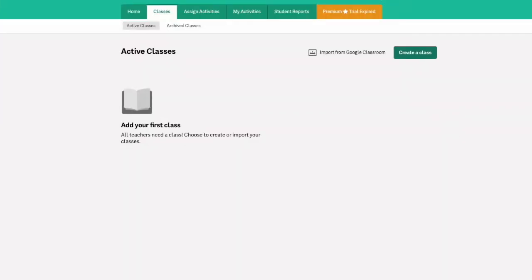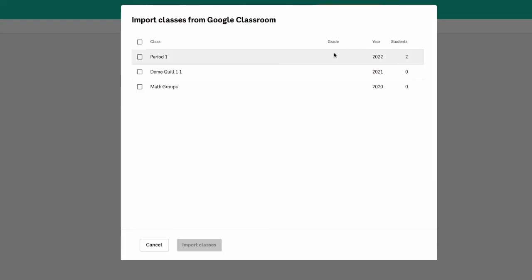A second way that you can create classes is through importing from Google classroom. To import your Google classroom rosters, you will click the import from Google classroom button and then you will check off the classes that you would like to import.